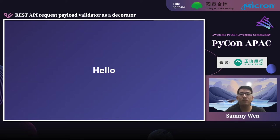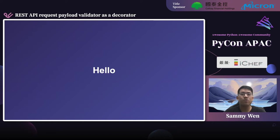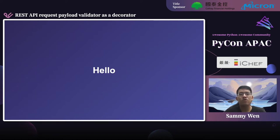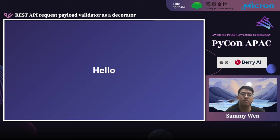Most web developers may have the experience of creating APIs and exporting them to customers. But depending on the requirements you received or defined by yourself, the ways to validate those incoming request payloads may vary. Today I'm going to talk about how we can implement it by using Decorator and what are the advantages of using it.